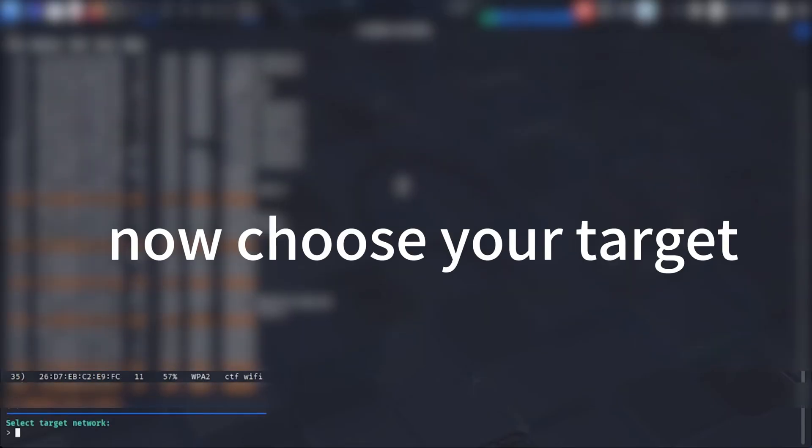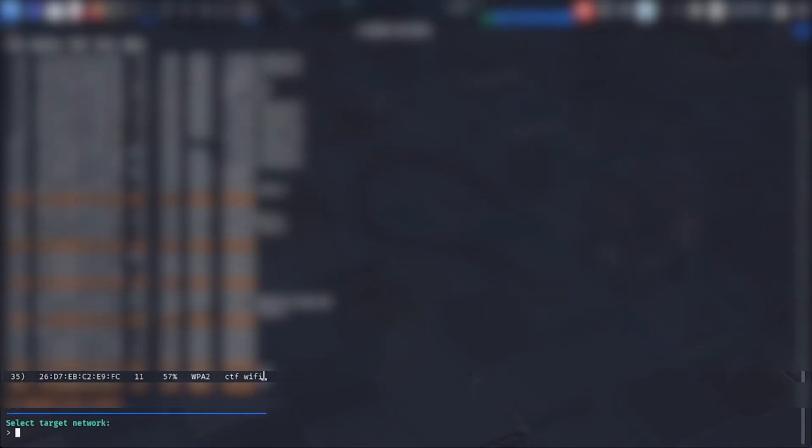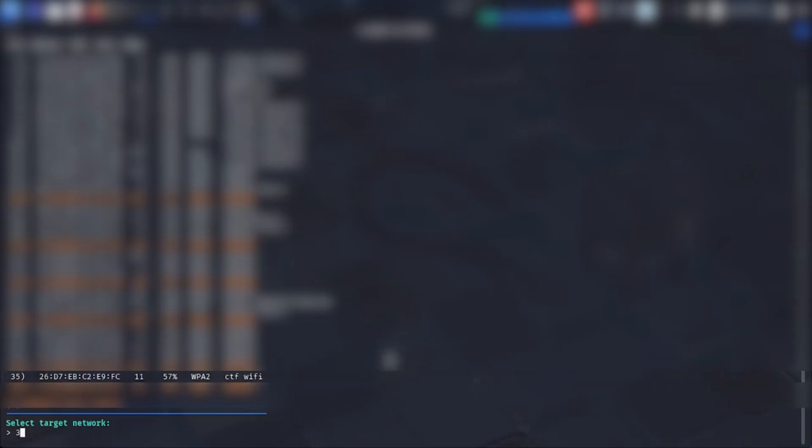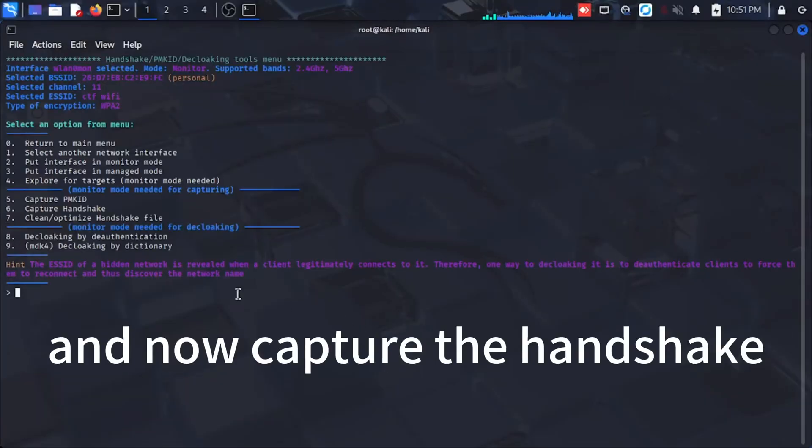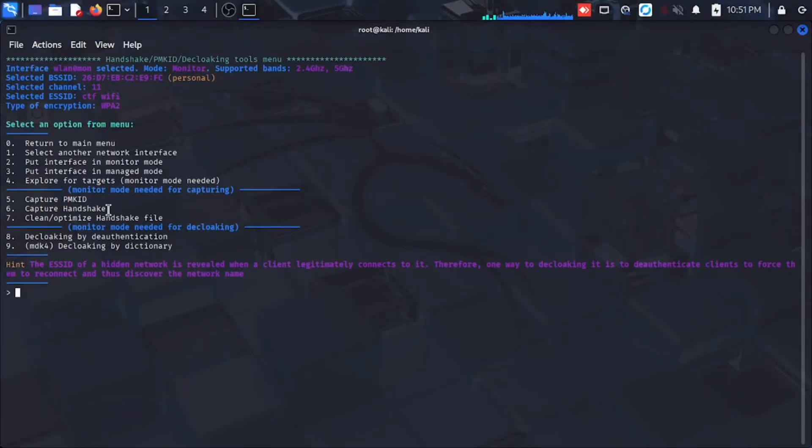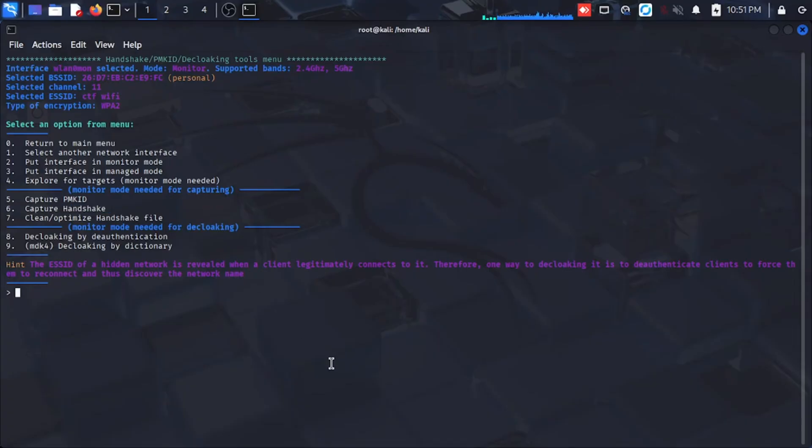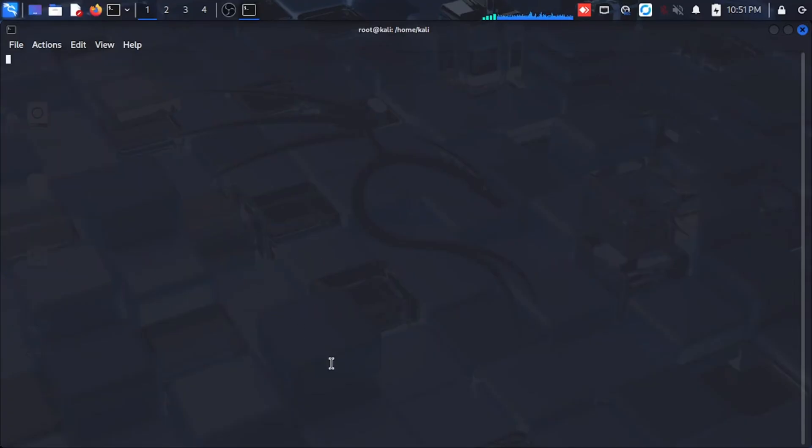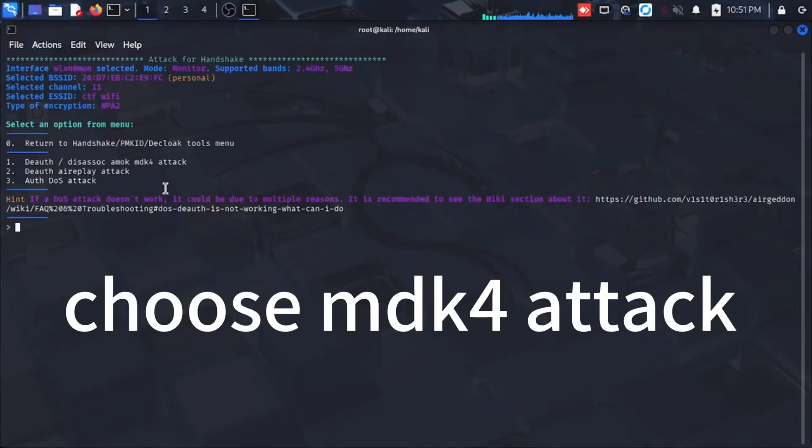Now choose your target and now capture the handshake. Choose the dk4 attack.